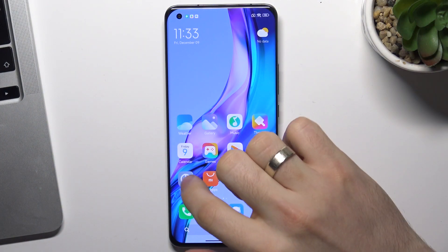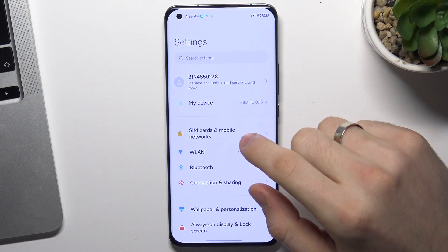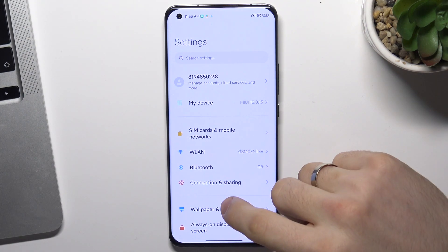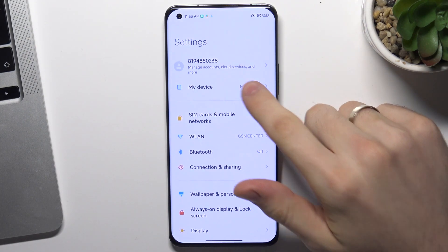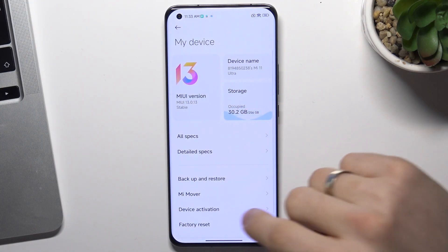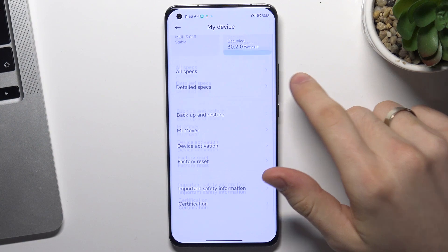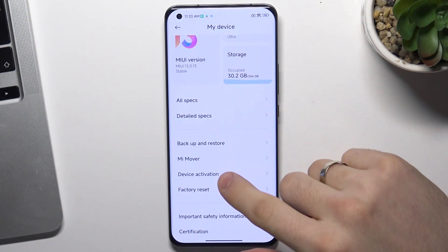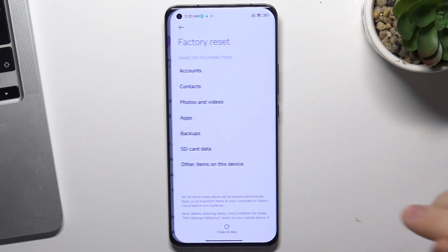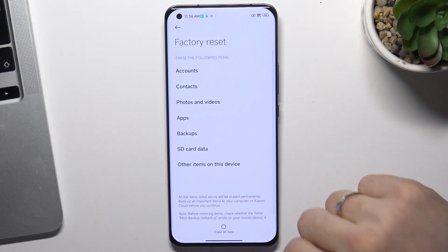Okay, firstly you need to open Settings, then scroll down, choose My Device, scroll down again, and choose Factory Reset.